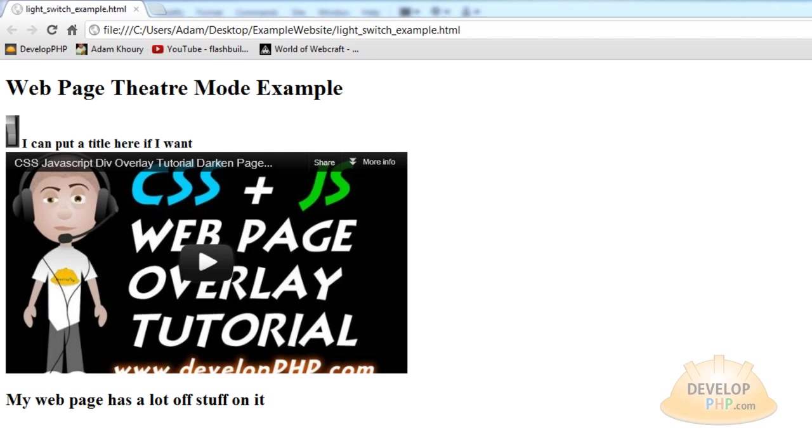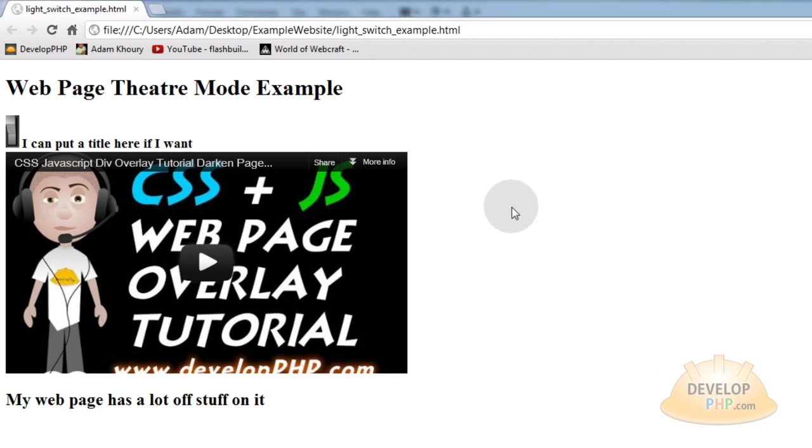We will now demonstrate how to program a web page theater mode to toggle the darkness on the page when you want to bring special focus to an existing box of content on the page.